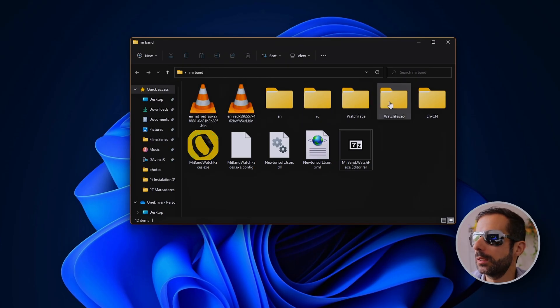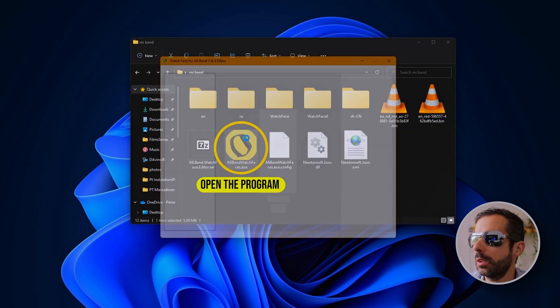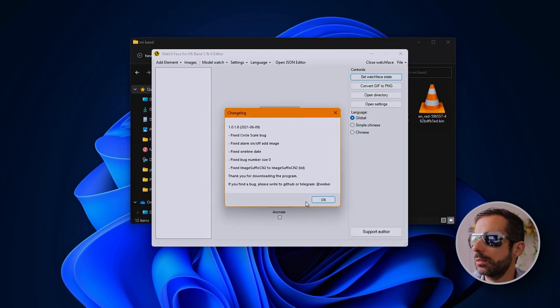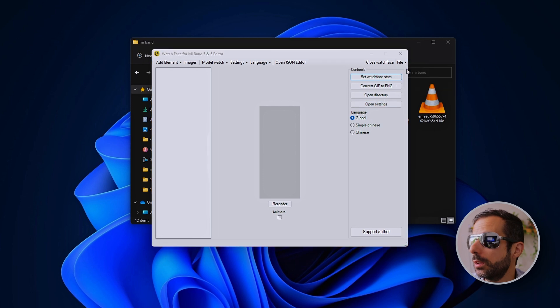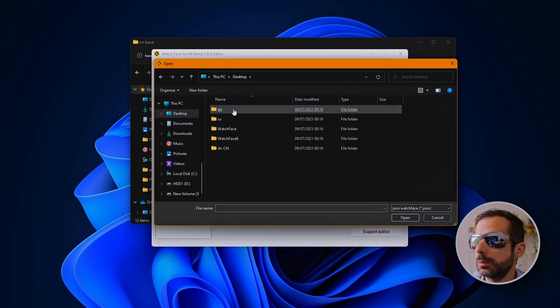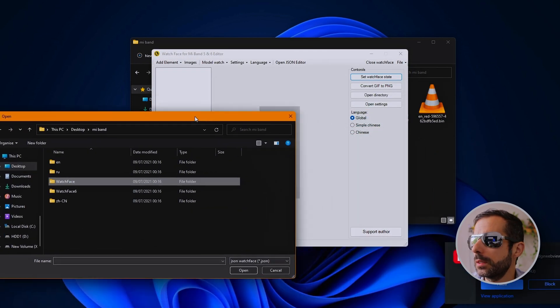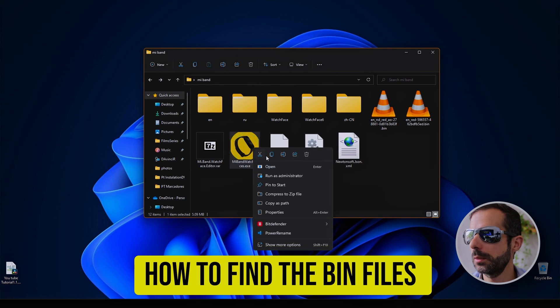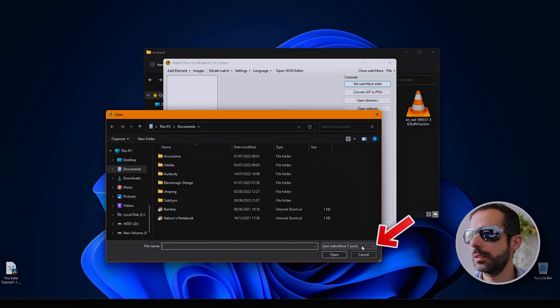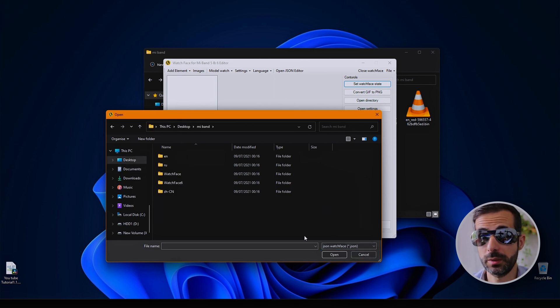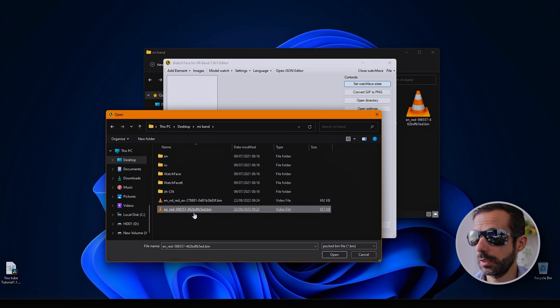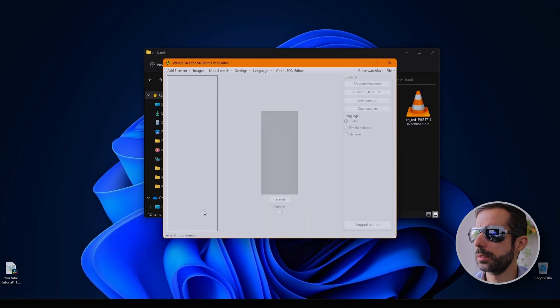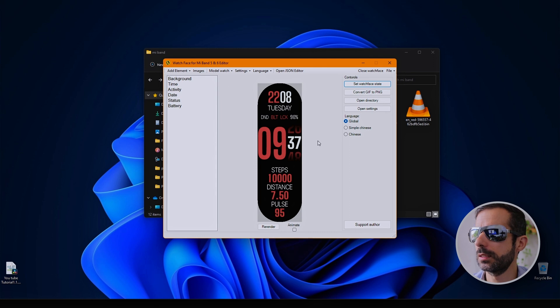We have the three things we need. Uncompress the folder. I have my bins and files now. File, open, desktop. The bin file is here. You need to change to packed bin files, and now you can see them. Model Mi Band 6.